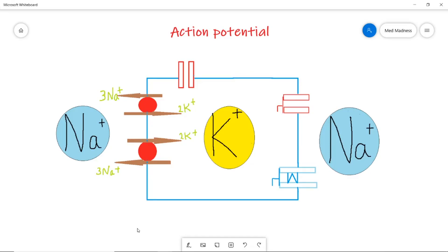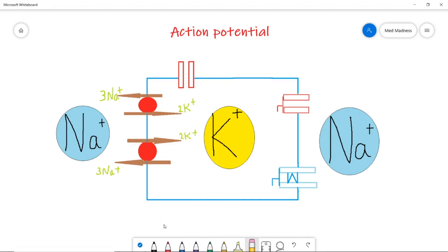Welcome to Med Madness. We are covering physiology basics, and this is one of the nightmare topics for med students. Let's keep it simple. You see ECGs for patients almost every day, so it is very important to learn about electrical potential across a cell membrane. Patients come with hyperkalemia, hypokalemia, cardiac arrhythmia, hypo/hypernatremia, and still many concepts are based on this.